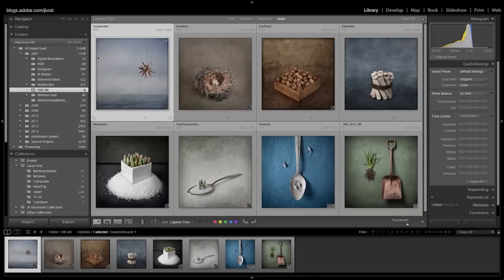We can see here in the library module, in the folders area, that Lightroom is aware of my internal drive. But I have an external drive that's hooked up, but Lightroom's not aware of it.